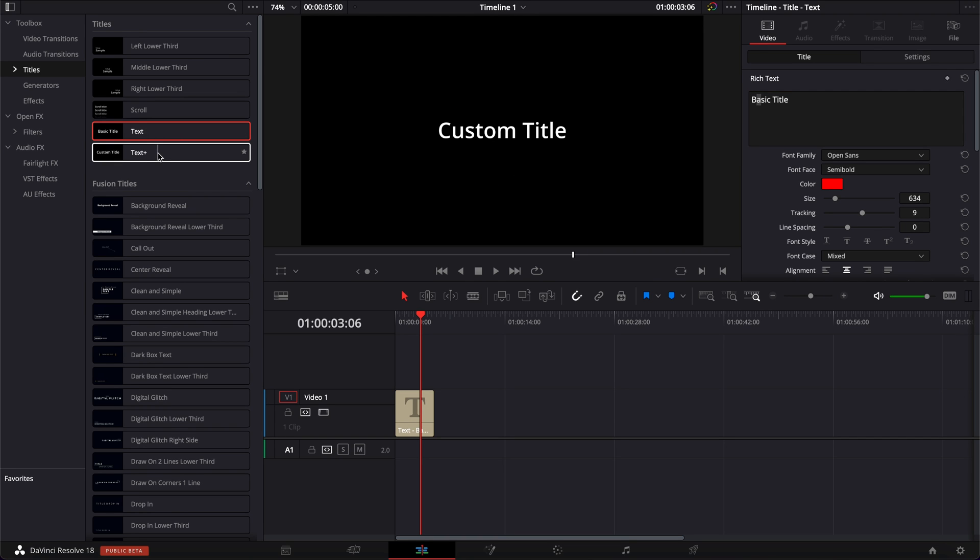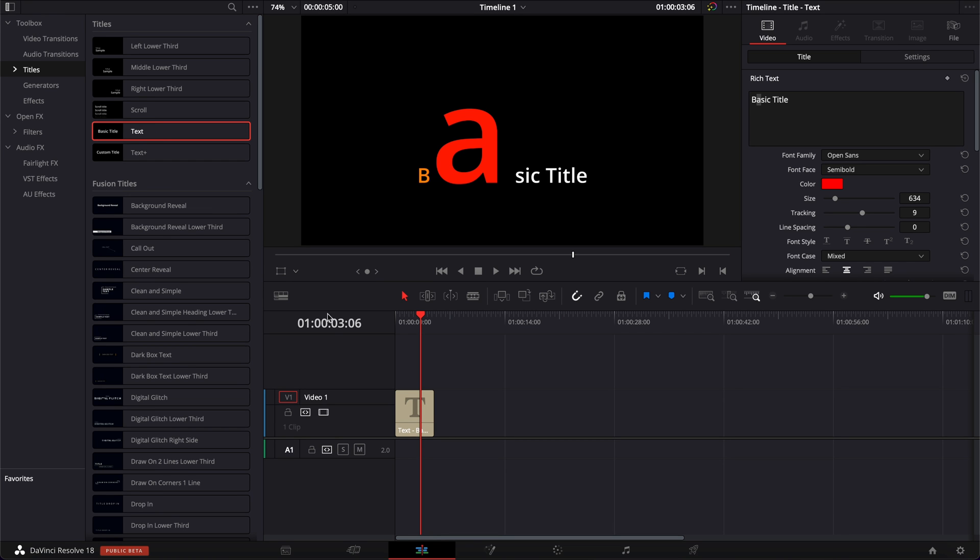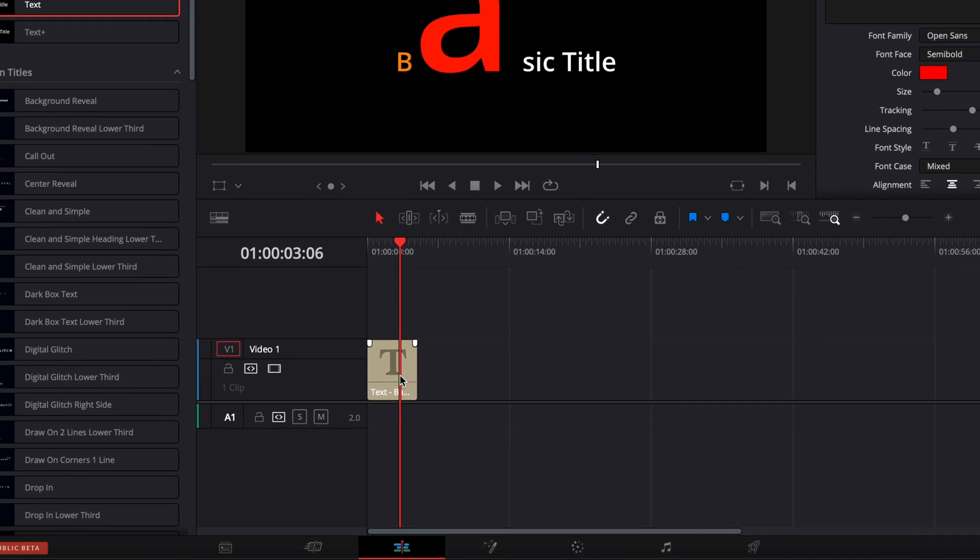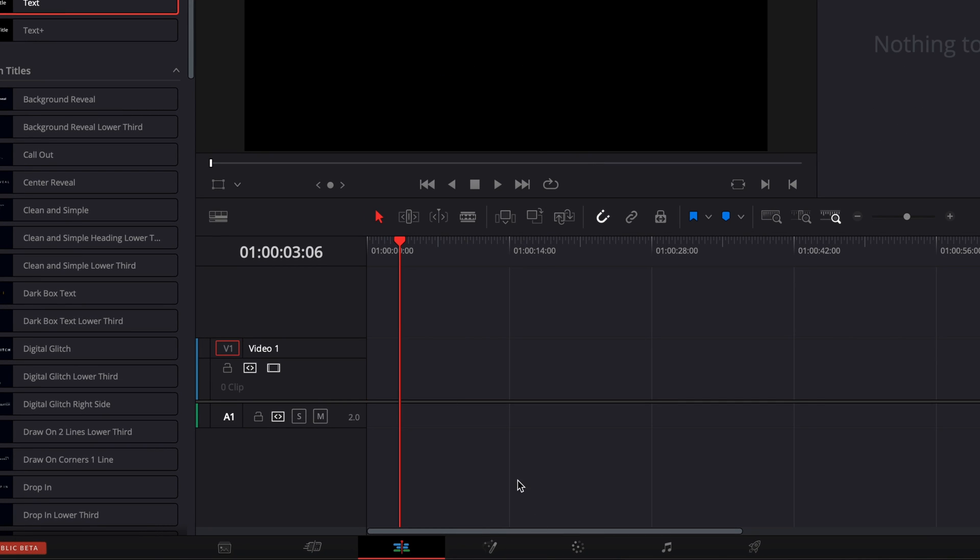The text plus is way more powerful. I'm going to show you in a second how to do it with it but in the fusion page. But in the edit page, you will have to use only the text title. Now the second way if you want to use text plus is going to be to go to fusion. So here we're going to go over to fusion.